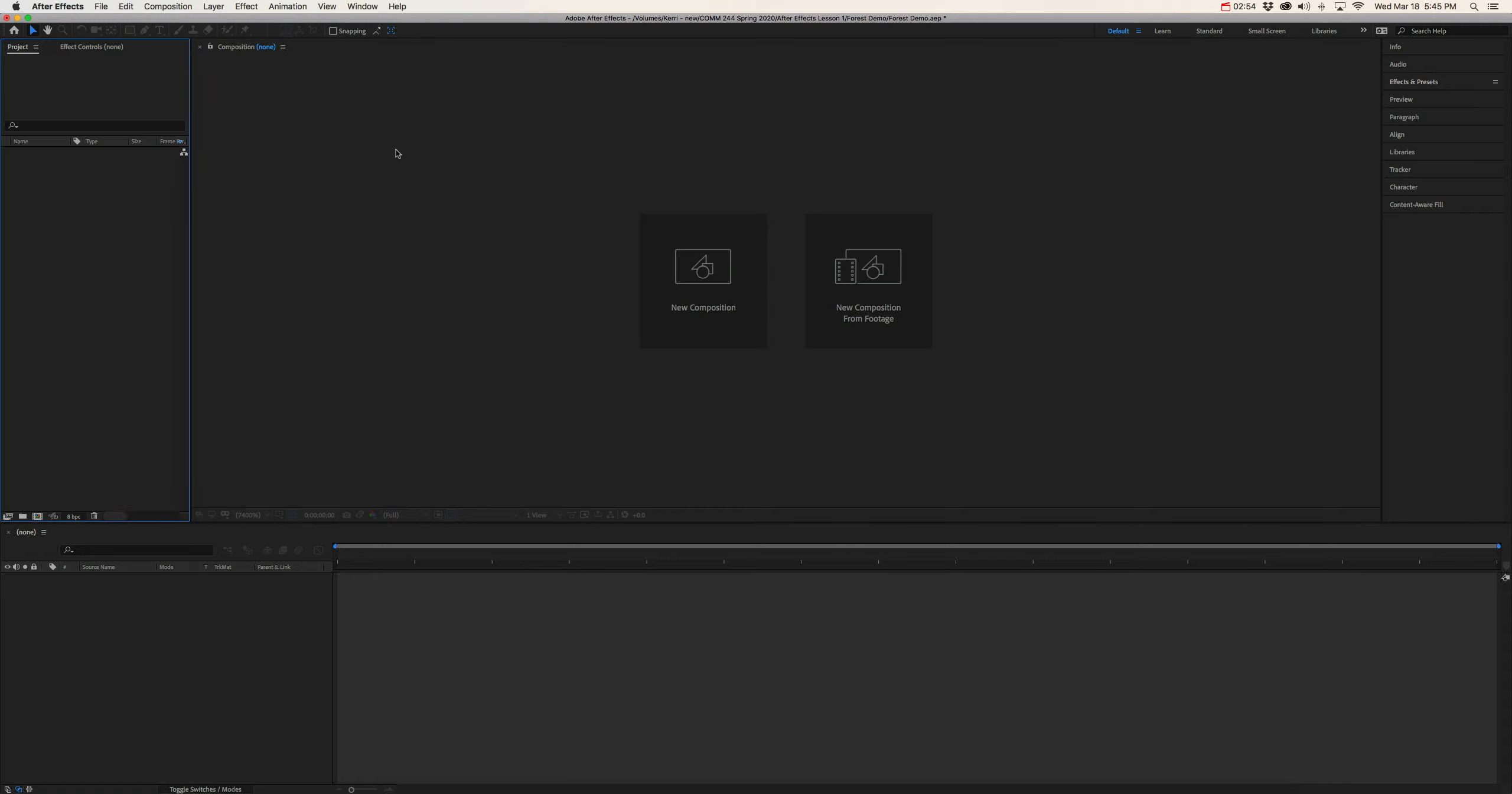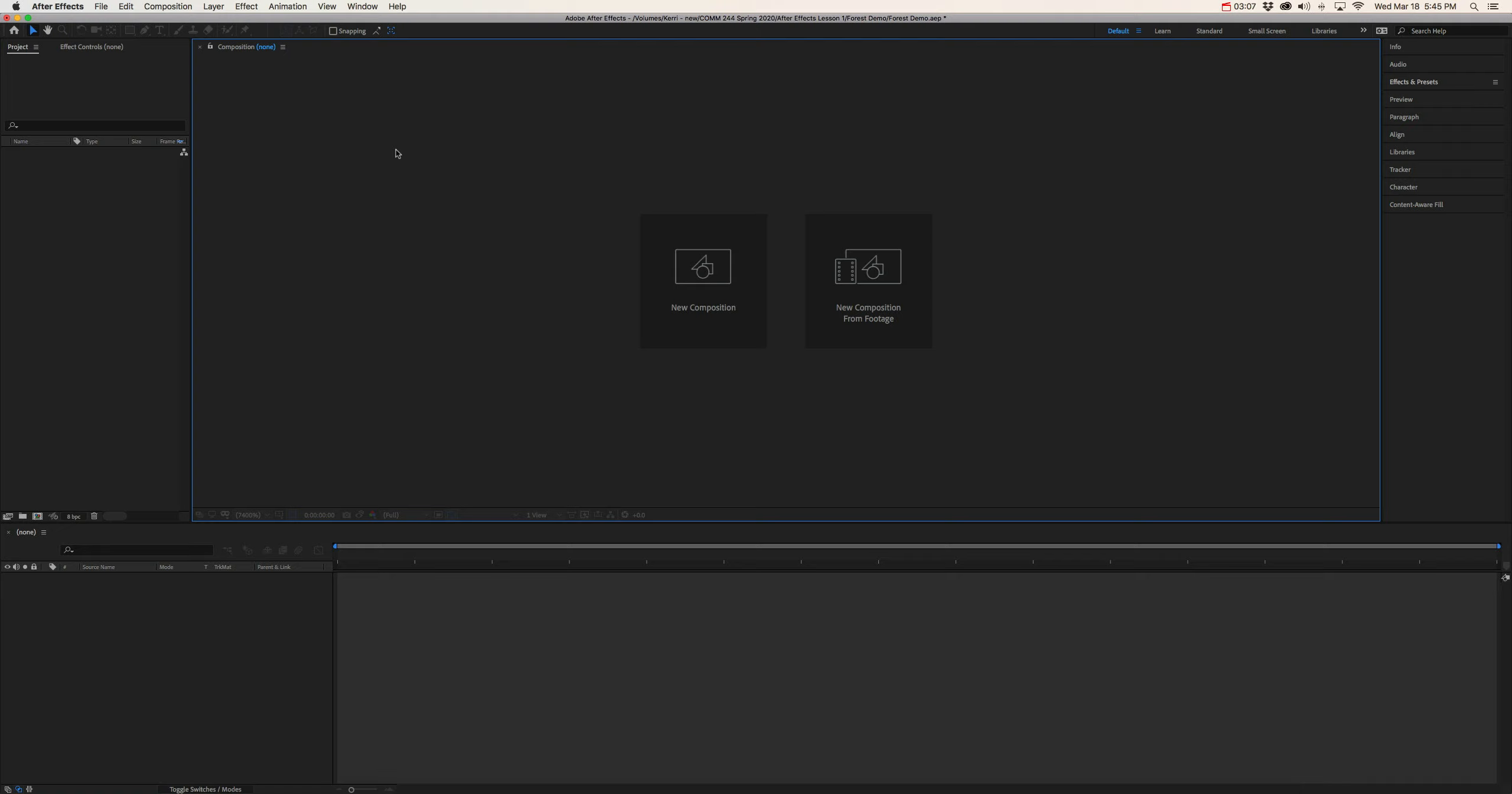Now moving over to the right, we have our composition window or our preview window. And this is where we're going to be able to view the edits we make to our footage. This is where we're going to be able to review our final product. Now, it's important to note that in After Effects, a composition, the term composition refers to a video project.